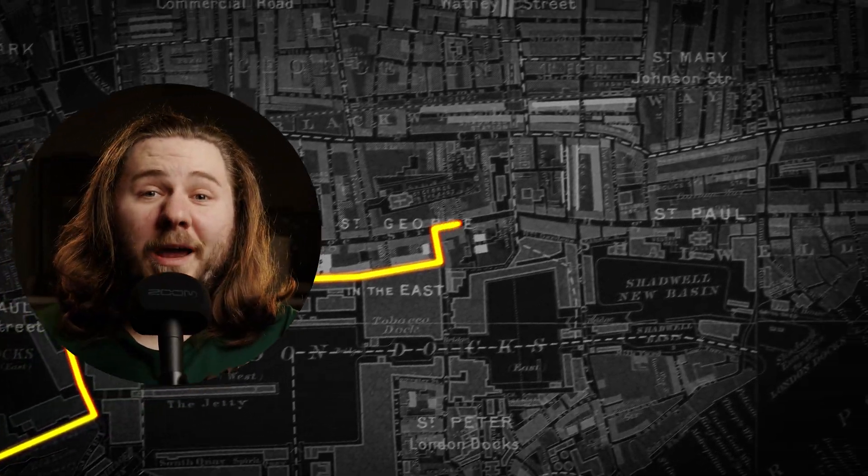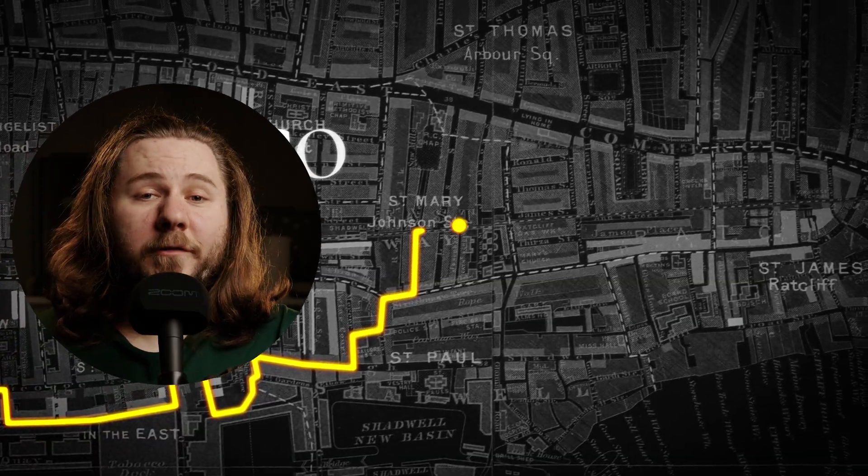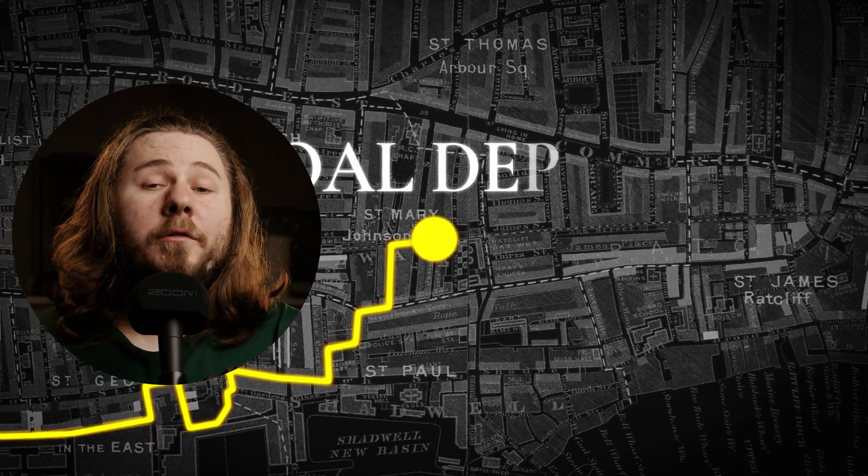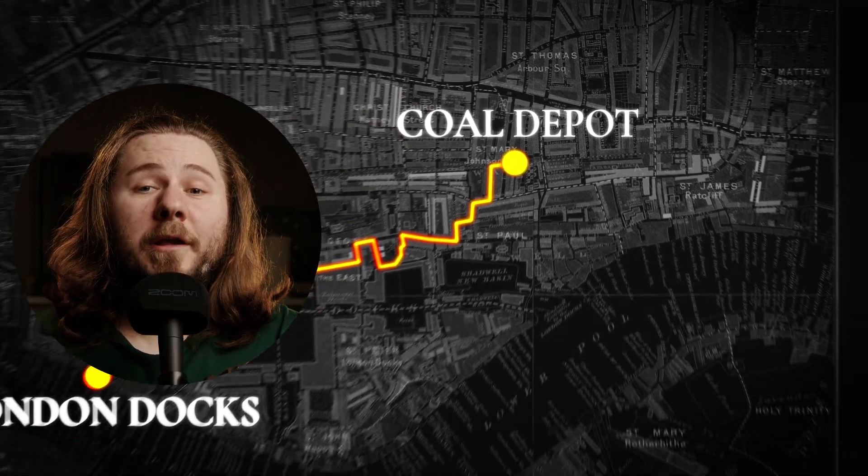Like and subscribe. Check my Patreon for the project files. Also, if you ever wanted to make maps like Johnny Harris, check out this video. Bye.